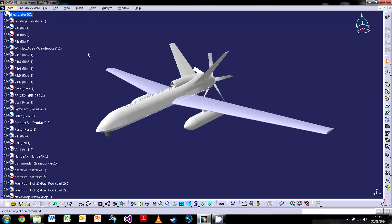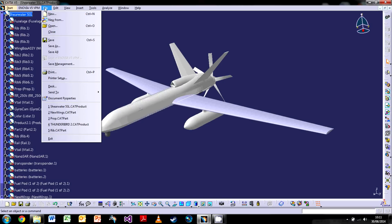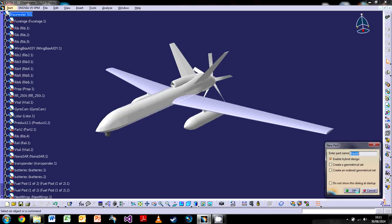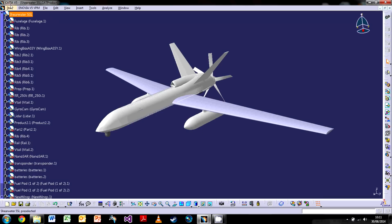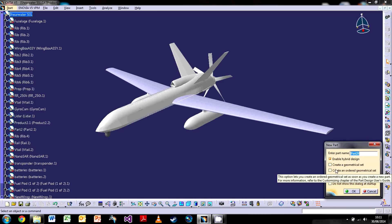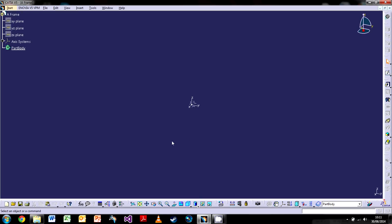First things first, let's create a new part. Go to File > New and scroll down to Part, which brings up a dialog box. You can also go to Start > Mechanical Design > Part Design — really it's up to you. We'll give the part a name, which is quite important because it helps you keep track of things. Click OK and here's our new part.